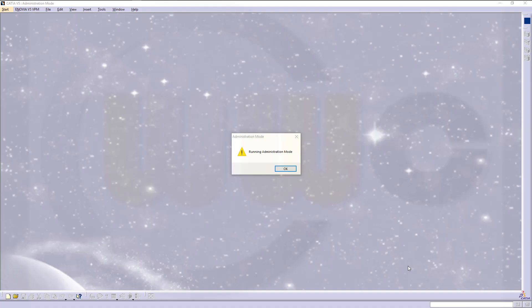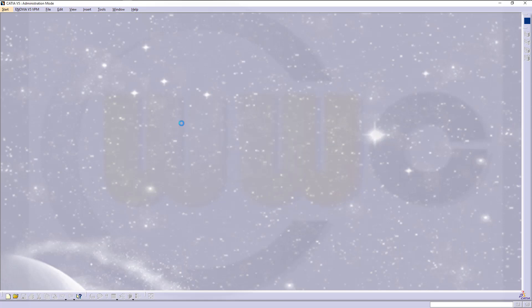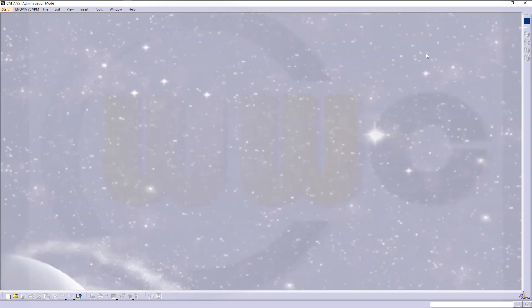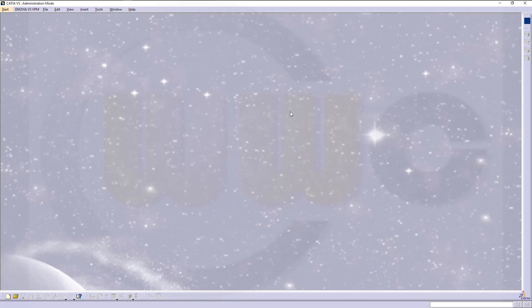Hi, welcome to CATIA V5 video tutorial. Today I want to show you how to get into admin mode, so CATIA is running in administration mode. Then you can edit all the settings which are usually grayed out and not available. So let's have fun with CATIA V5.